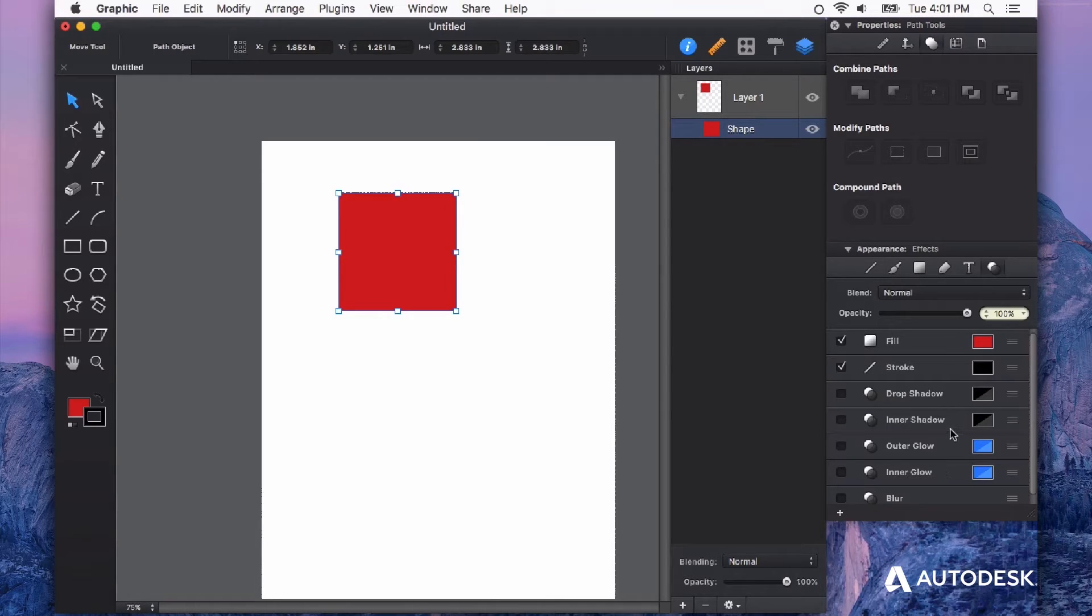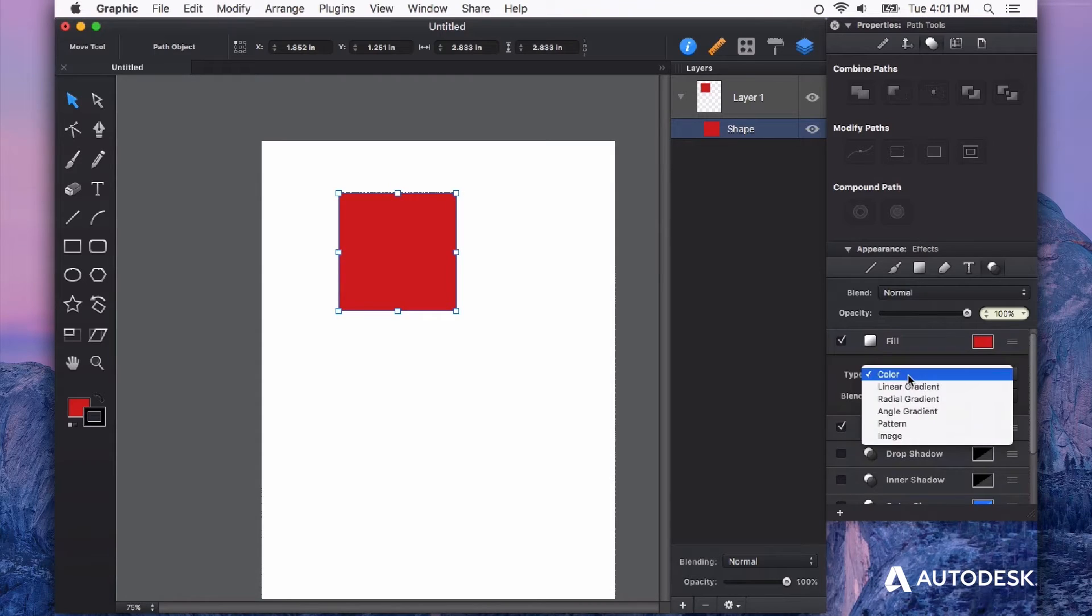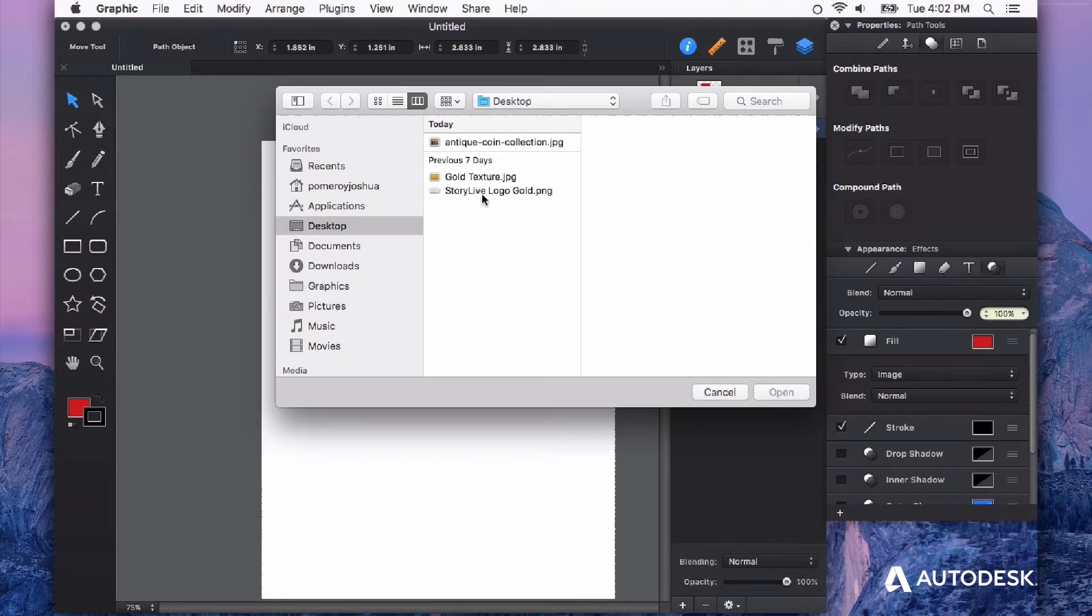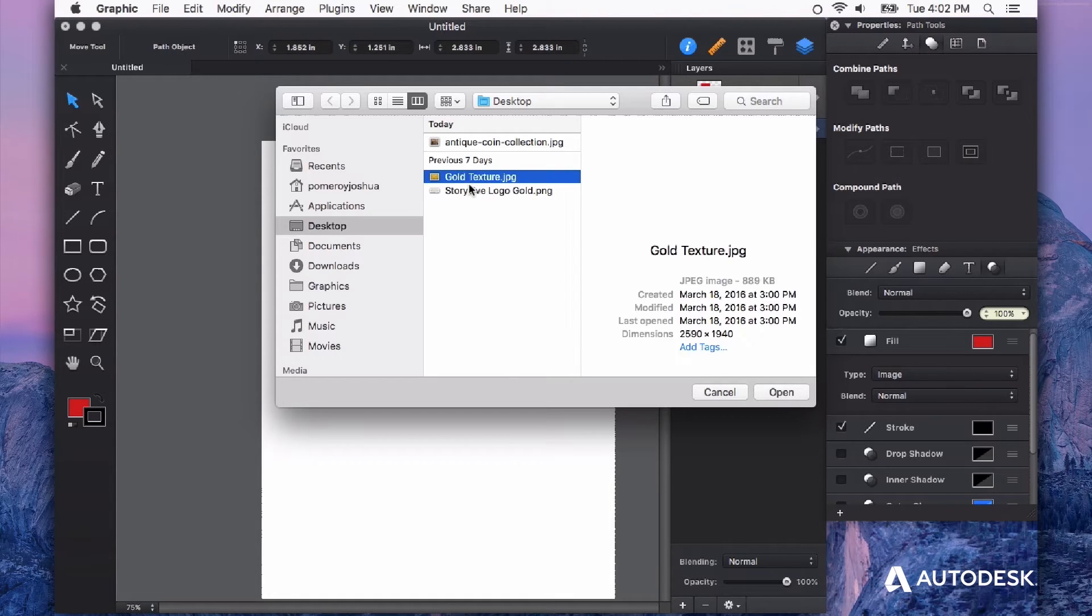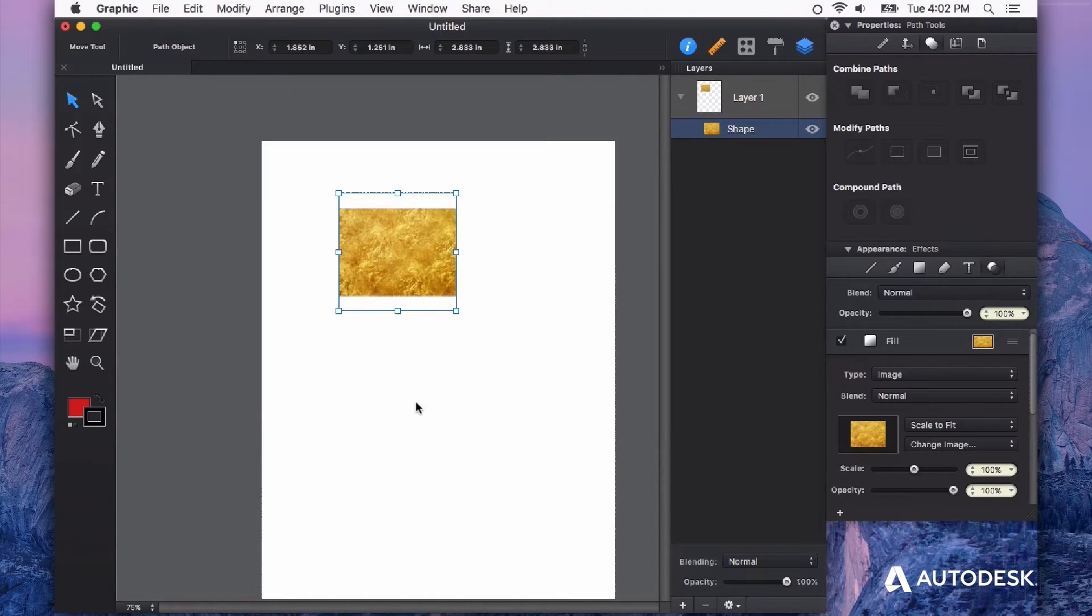In the color fill to an image fill, then we can attach like a texture. For example, I'm going to use this gold texture and you can see it just plops that right into the shape.